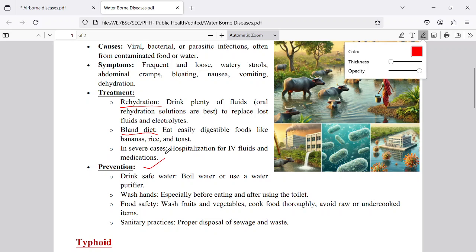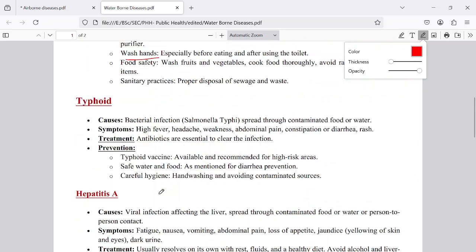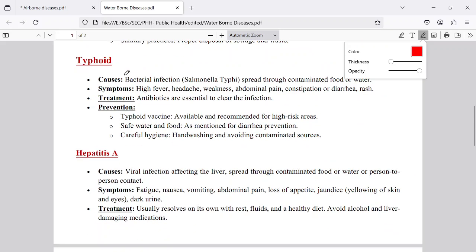Prevention is better than cure. These diseases can be prevented very easily by drinking safe, non-contaminated water. Nowadays, many people drink mineral water and purified water, which has greatly reduced diarrhea in our societies. However, in remote areas and forest regions, this disease is still common because people do not use safe drinking water.